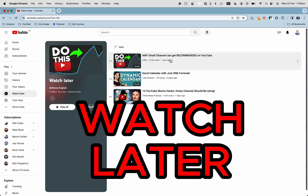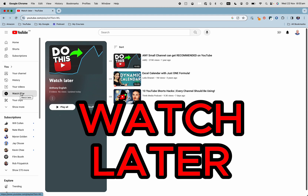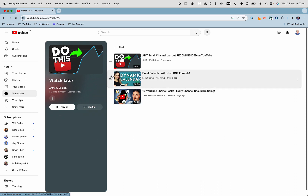Here is my watch later list on YouTube. I'm going to show you where you can see this on desktop, because a lot of people have been asking about it.